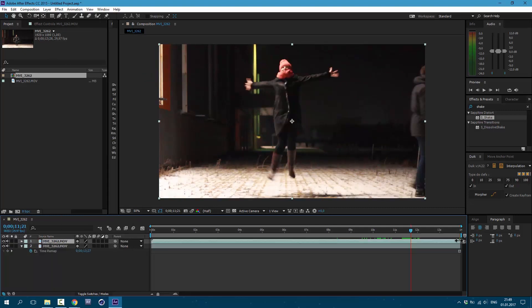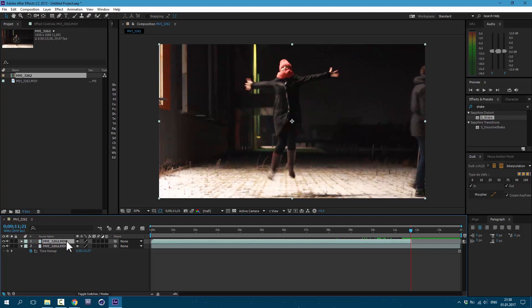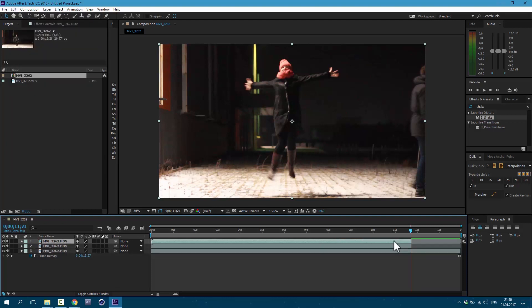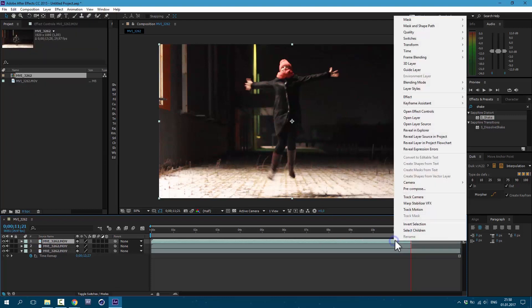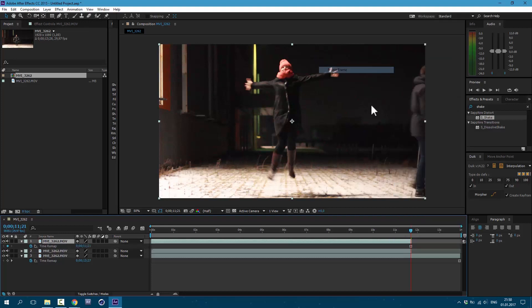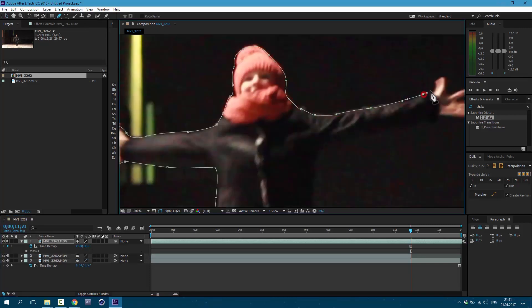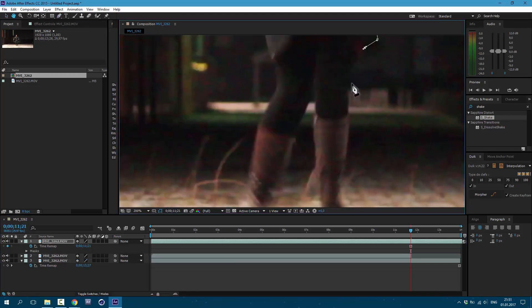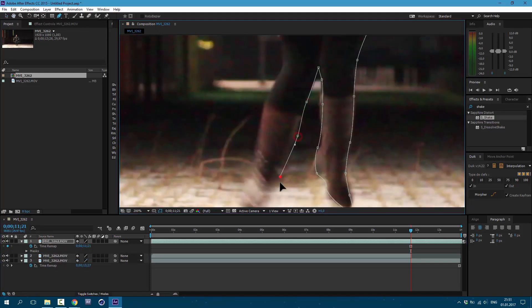Then you need to cut your layer in the moment where you want your character to disappear. Click here and drag it over here. And let's also duplicate it, go to Edit, Duplicate, right mouse click on the layer, go to Time, Freeze Frame. Okay, now let's cut out our character. I will speed up the process and it doesn't have to be perfect.